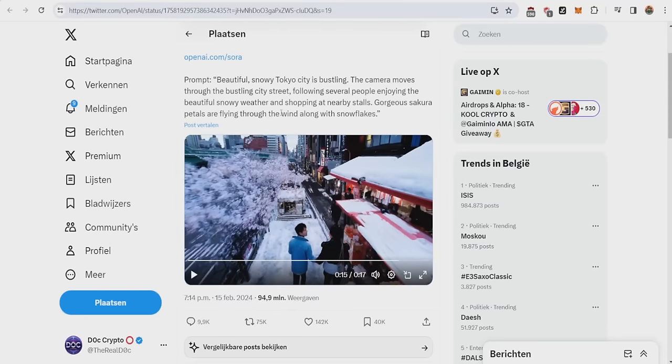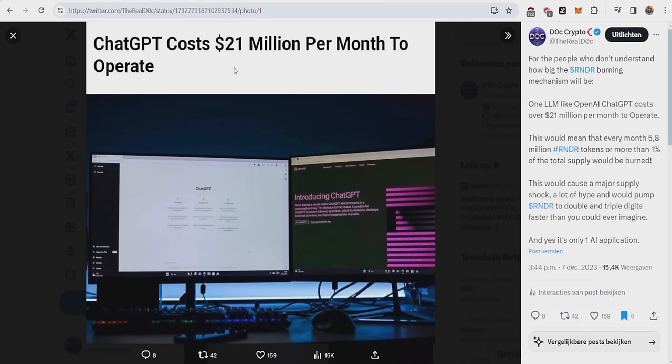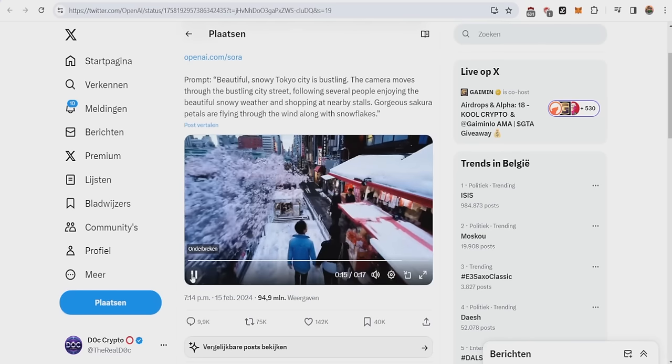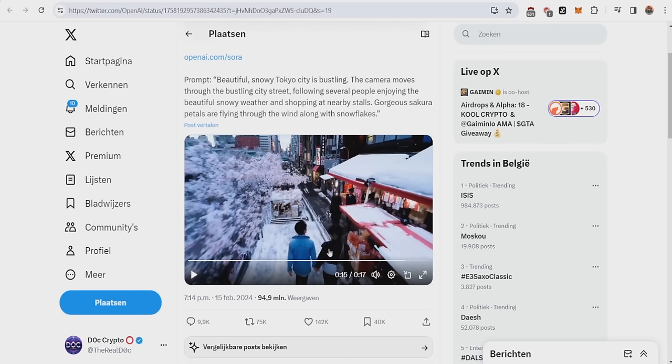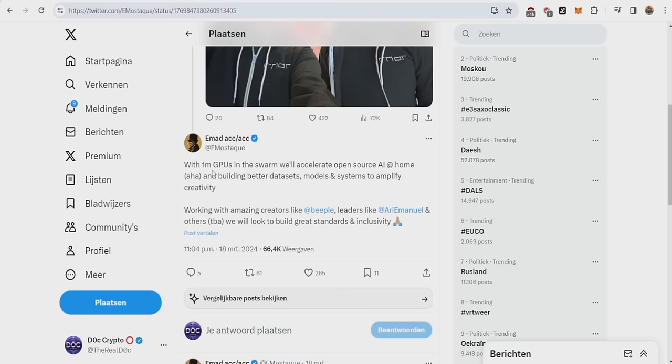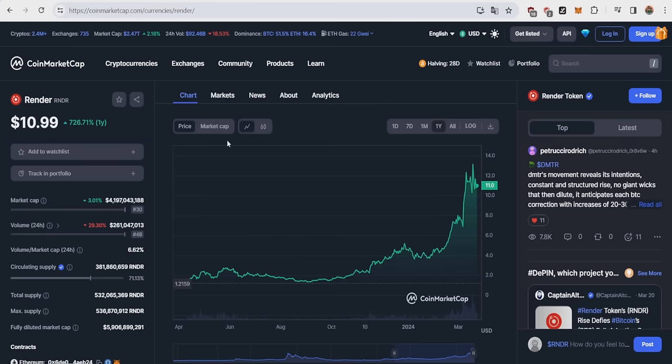You might be already thinking, what does this say about GPU usage? Well, most of you already knew that ChatGPT is already costing 21 million per month to operate, which is basically just a language learning model. This will be nothing compared to the GPU power needed to create full movies or commercials with Sora, or the equivalent of what Stability AI could be building with the 1 million GPUs from the render network.